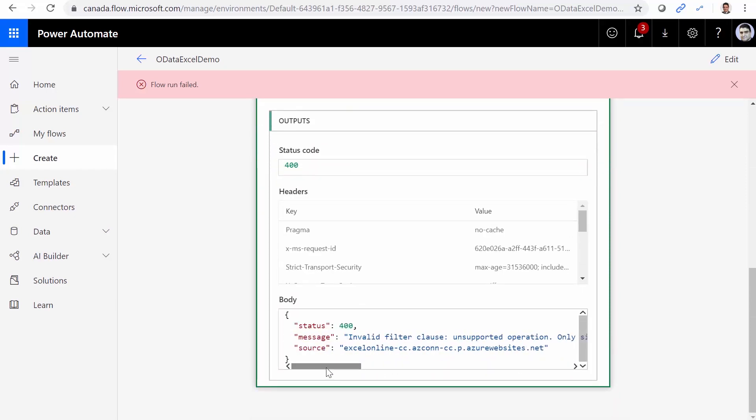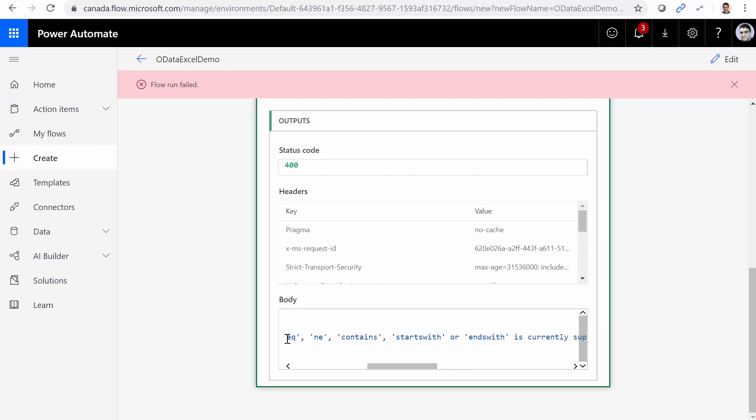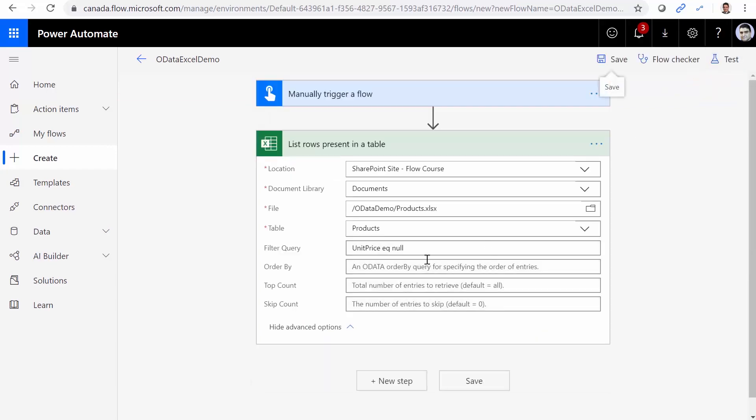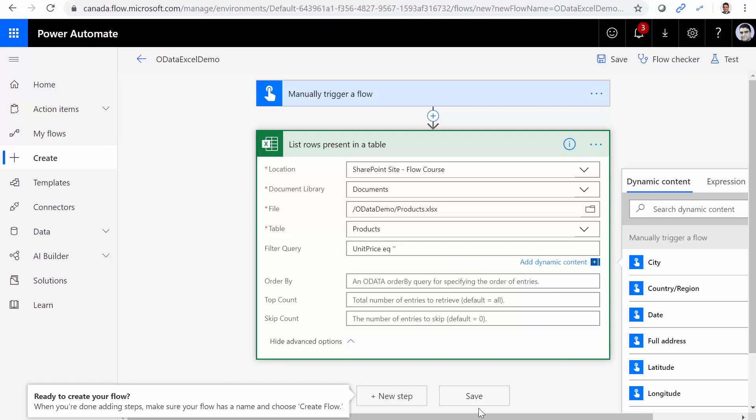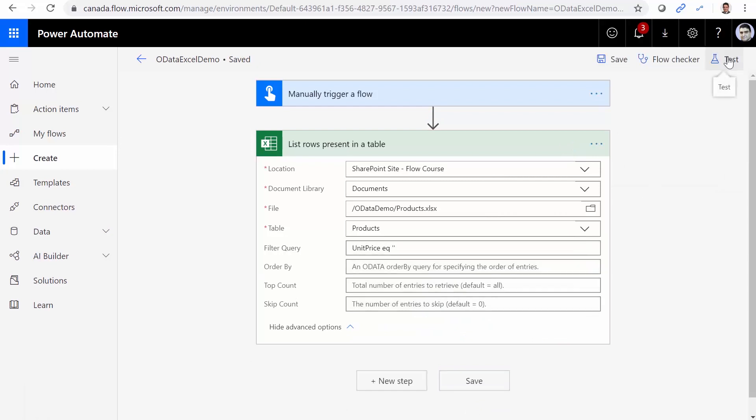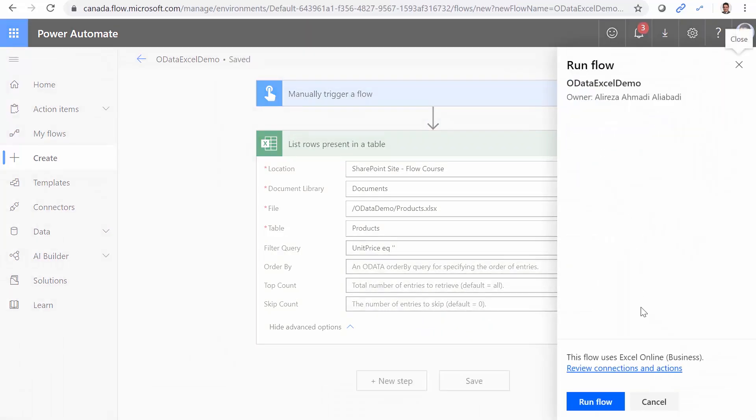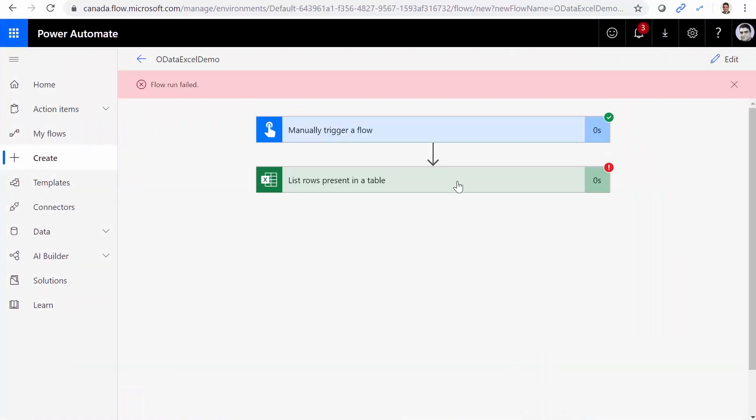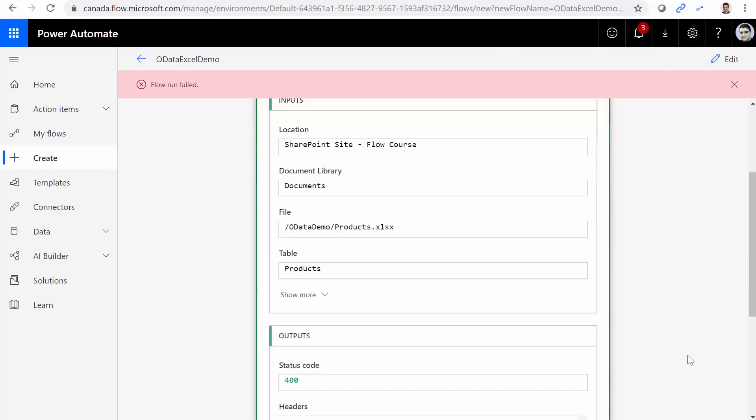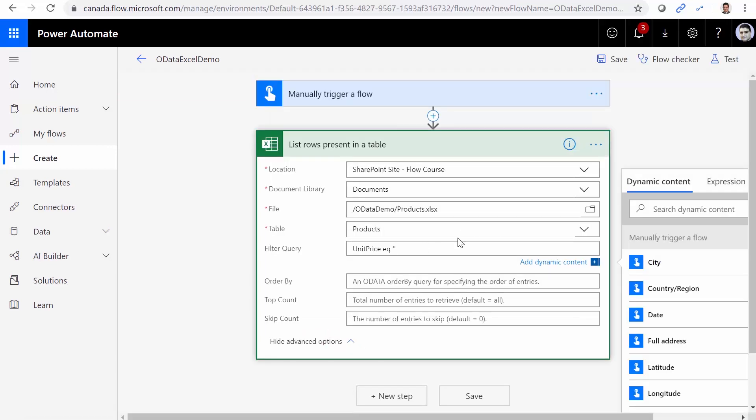So if I scroll down. Invalid filter clause. While we literally use the same filter for list inside SharePoint and it perfectly worked. And look at the error. It's very interesting. Invalid filter clause. Unsupported operation. Only single EQ, NE, contains, starts with, blah, blah, blah, can be used. For God's sake, we used EQ. And it doesn't support null yet with Excel. But maybe we can change it. So let's come here and make it something like empty string. Well, it is different. Actually, this one really matches the value that we cut in the output. Now let me click on save. And we test it again. Save and test. Run flow. And done. Again, it fails. And the funny part is that it literally returns the same error.